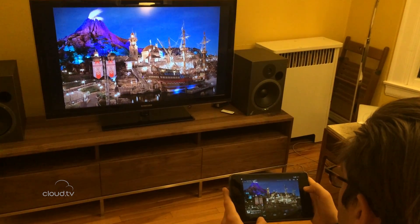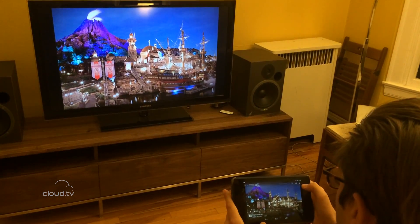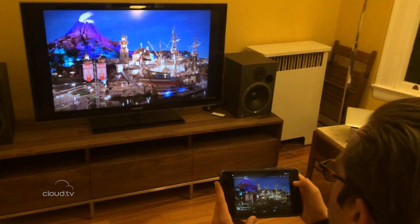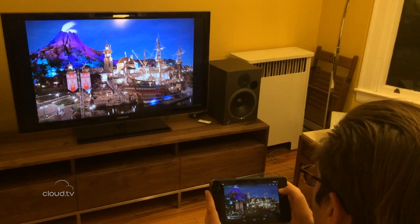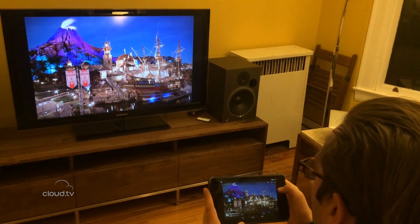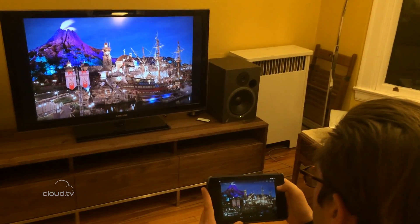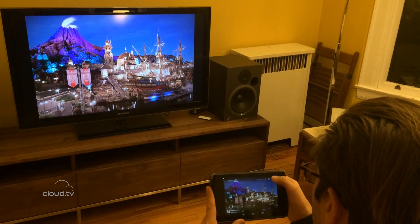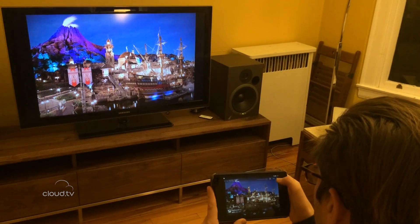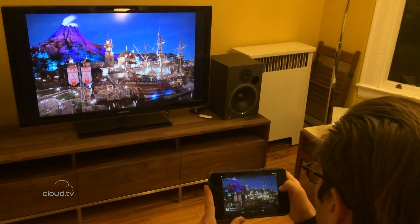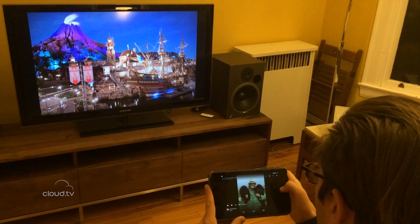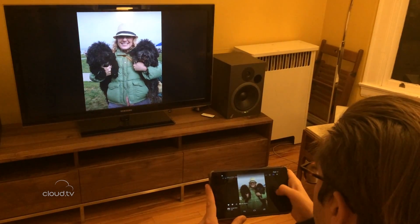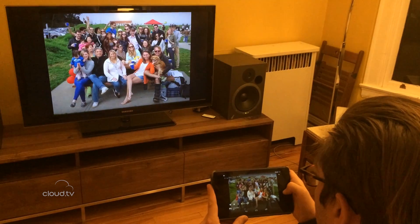Another really cool feature we've got is shuffle. This is great for just setting it up in your living room or your office and just letting it play. So I click shuffle here and we could just flip through all these pictures from different sources.